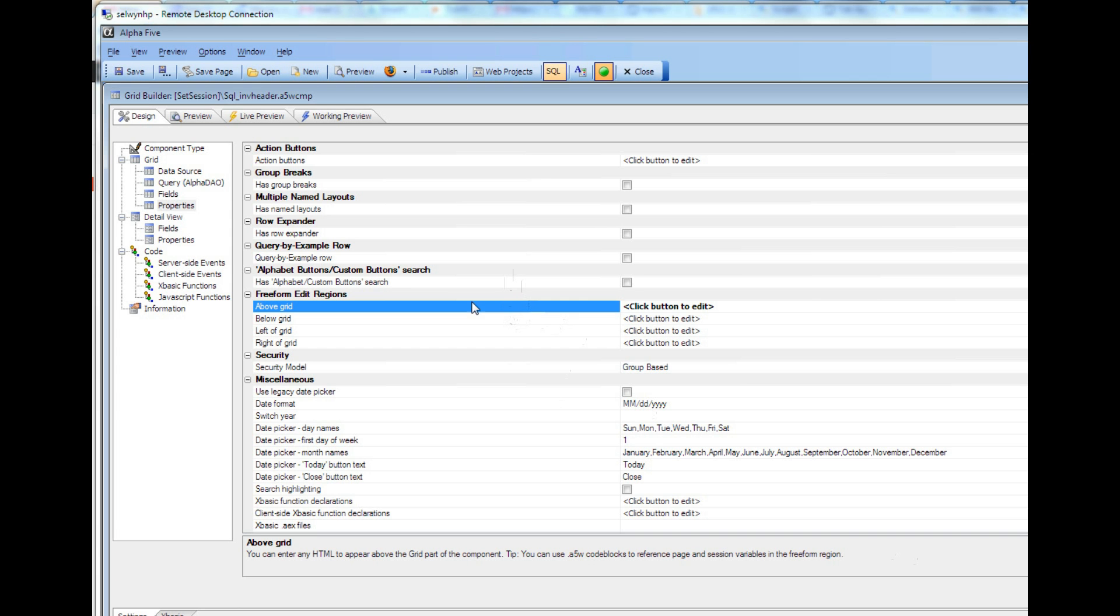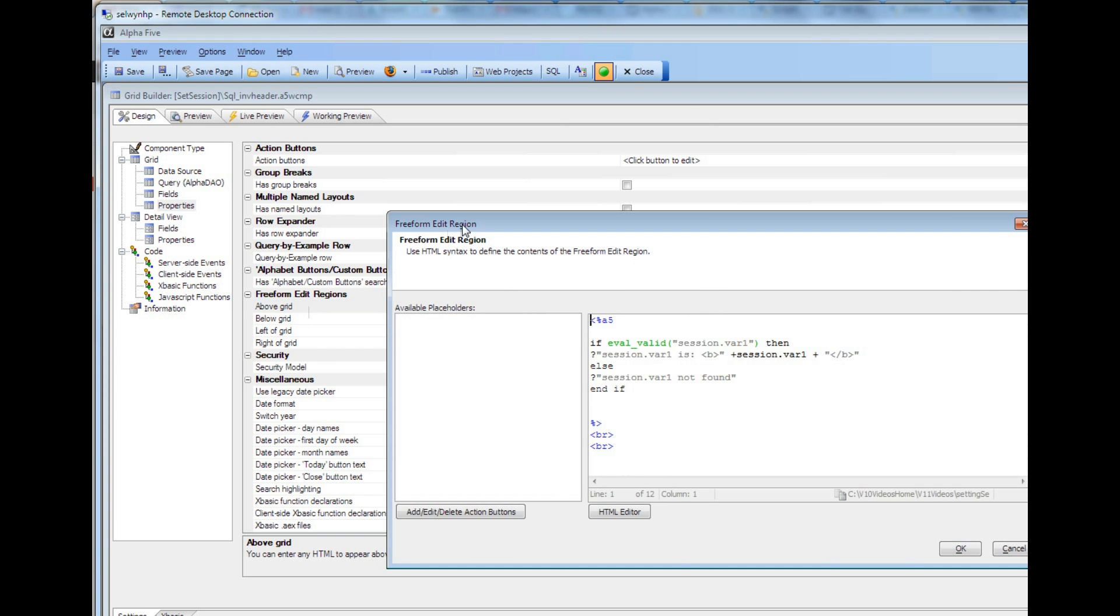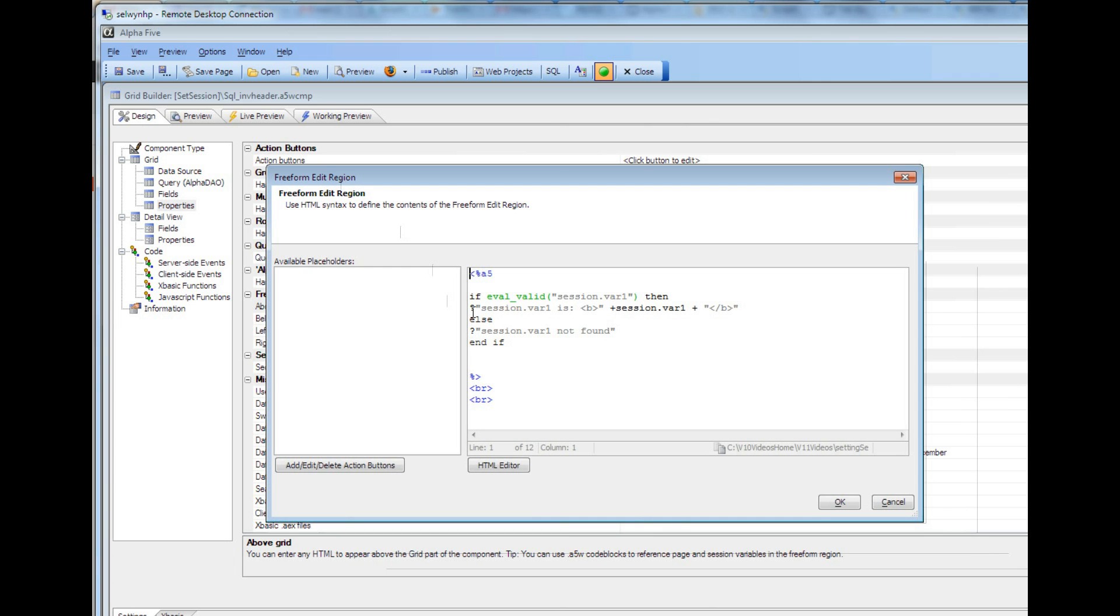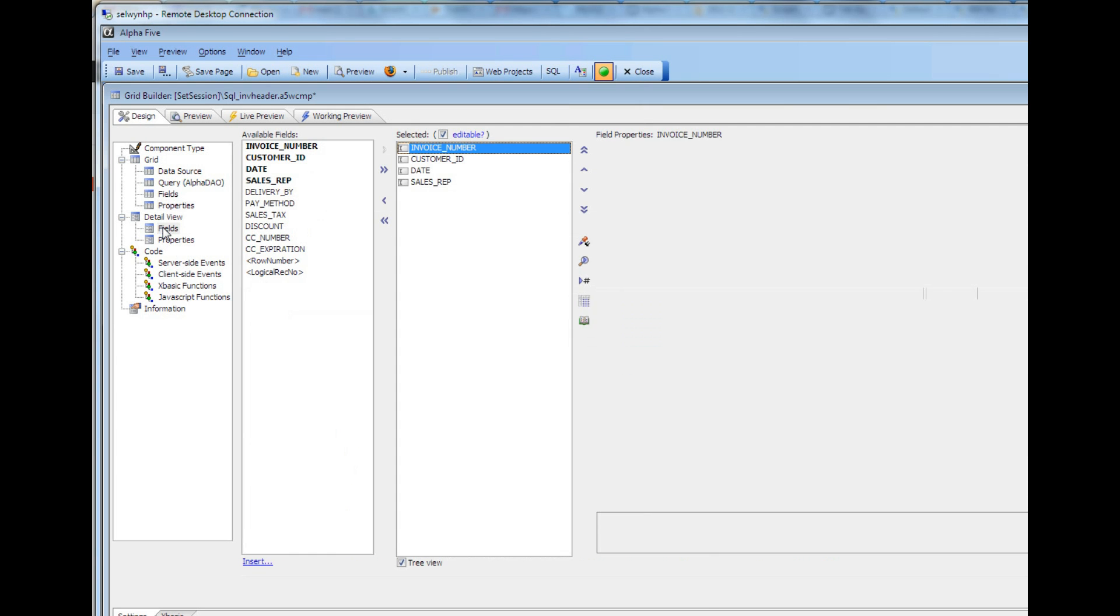And you can see here, this is the component, the grid component that is being opened by that button. And if we just go to the above grid section over here, you can see that we're just printing out the value of session.var1.